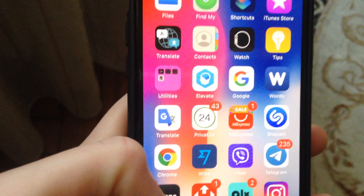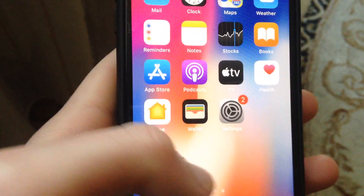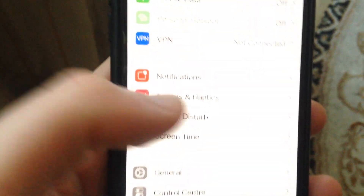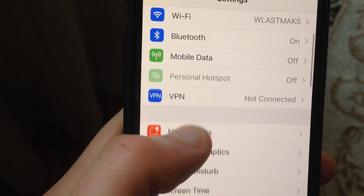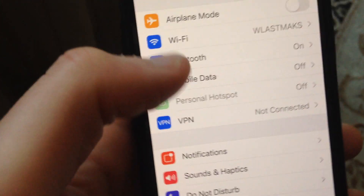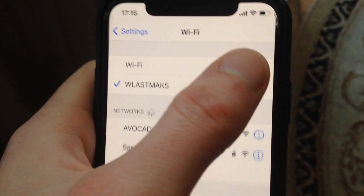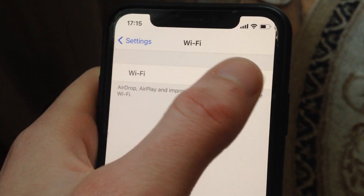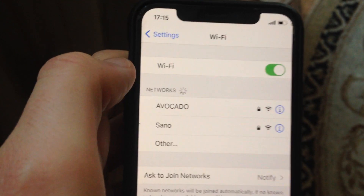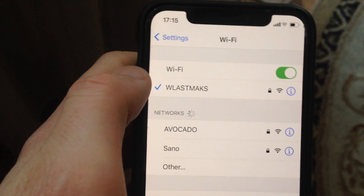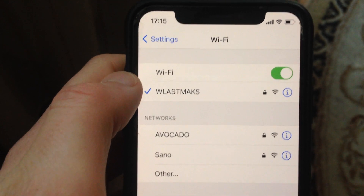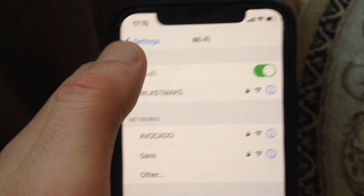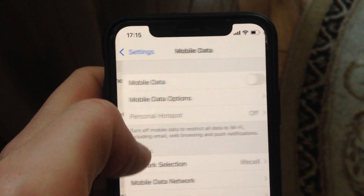First thing you just need to check your internet connection, as this error mostly happens because of internet connection problems. Go to Settings, find Wi-Fi, and try to turn it off and turn it on again to restart your Wi-Fi network. You can also try to restart your Wi-Fi router, as that sometimes helps too.